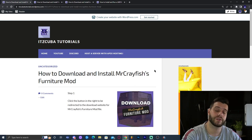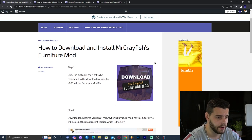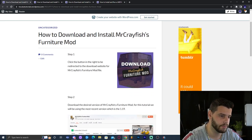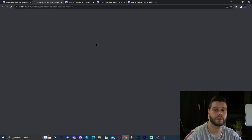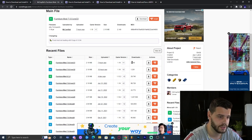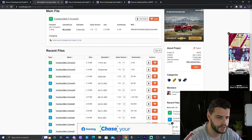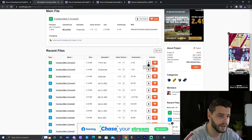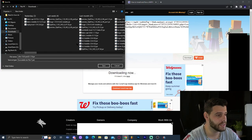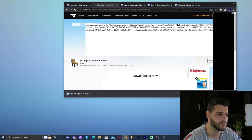Step number one to get Mr. Crayfish Furniture mod installed is to click the first link in the description, which is our written guide. Scroll down a little bit and click 'Download Mr. Crayfish Furniture mod.' Click the big download button, which will redirect you to the mod page. Scroll down to find the most recent version — in this case we're installing 1.19. Click 'Download file' and the download will start automatically in about five seconds.